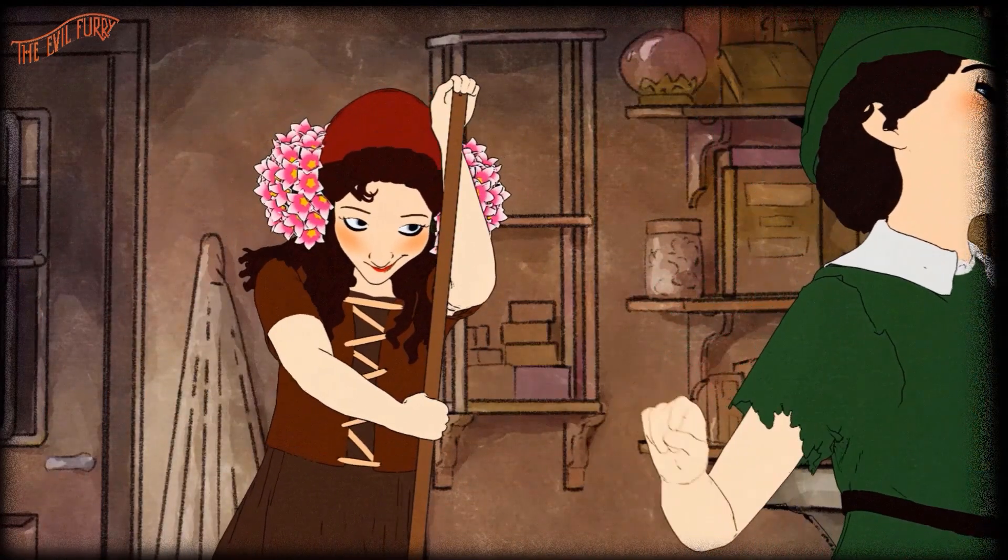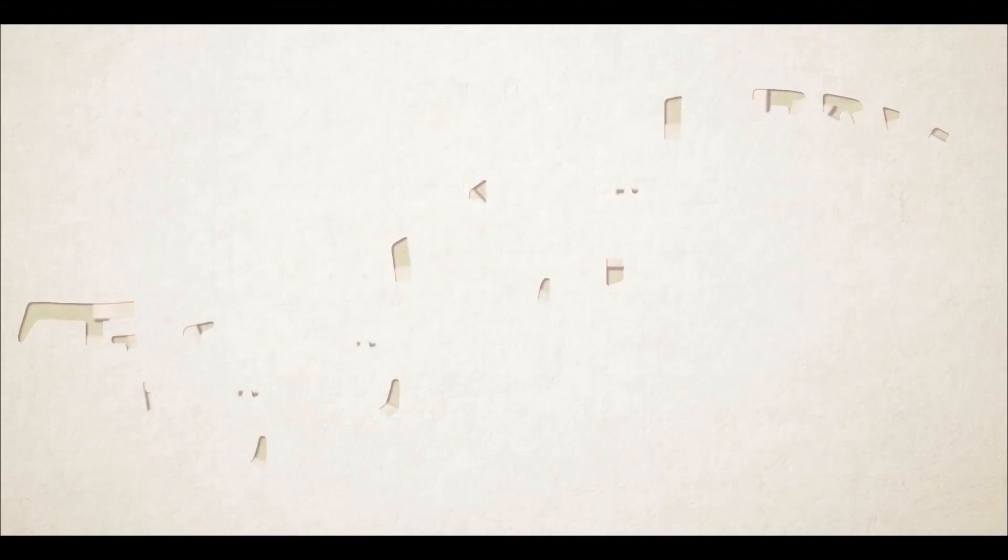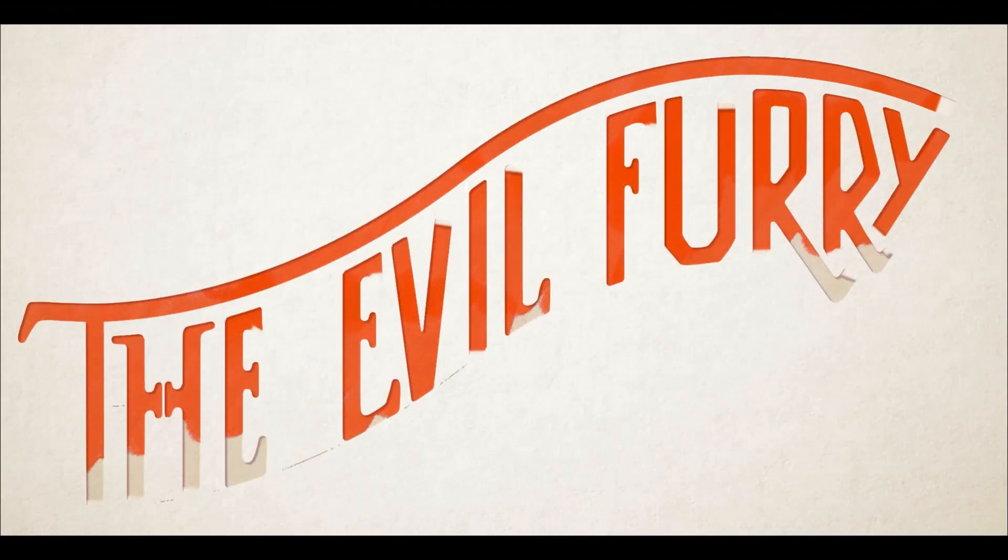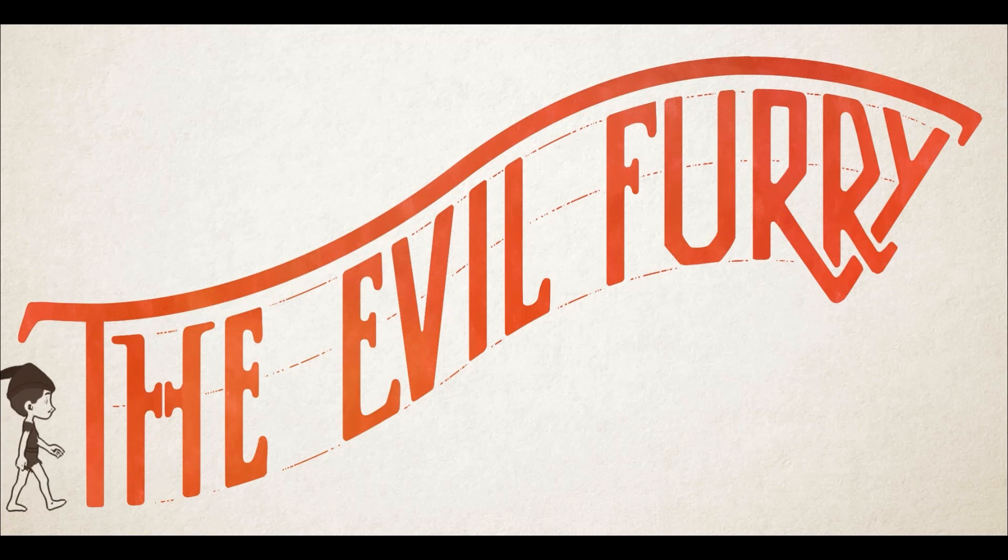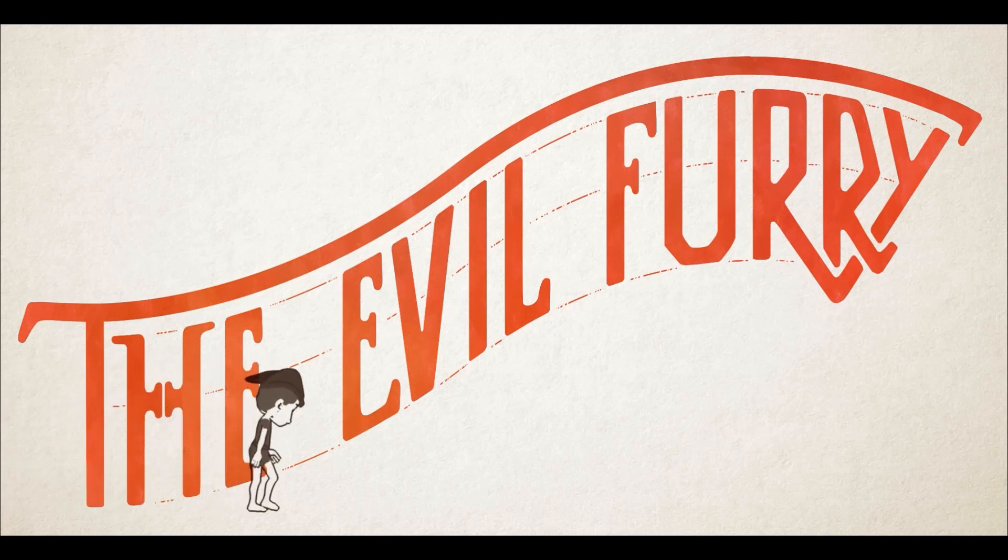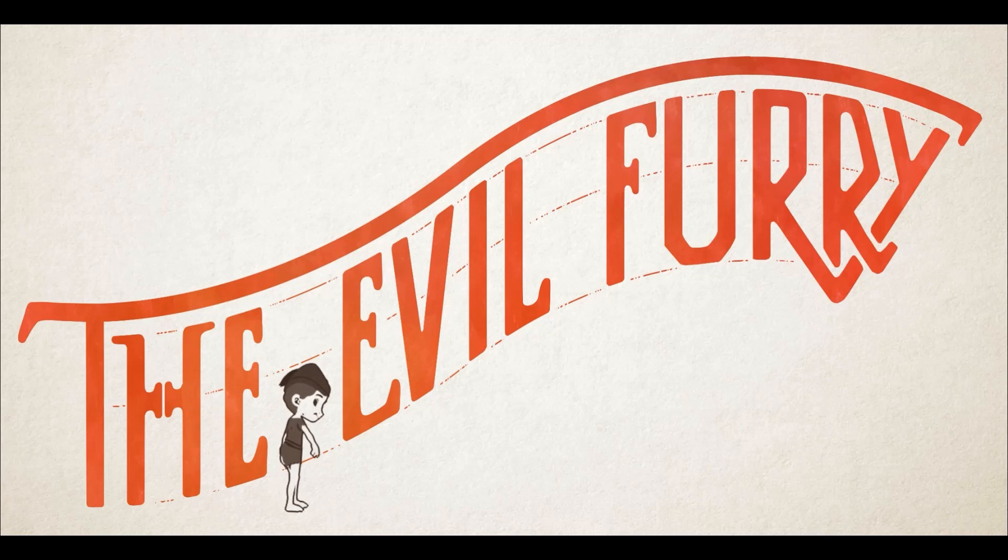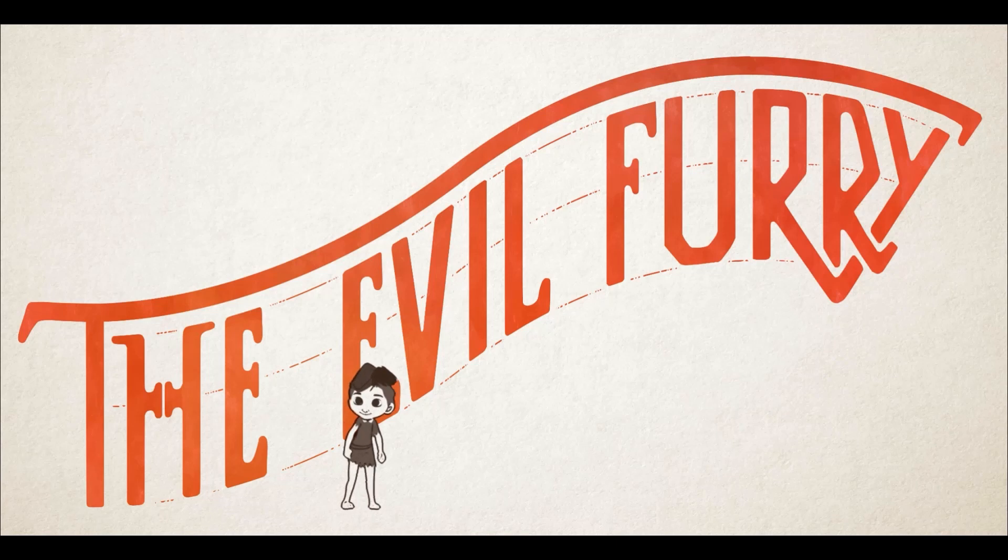The other great advantage that makes Character Creator 4 the ideal program to create this kind of character is the customization of expressions. We will talk about this amazing feature later, but first let's start from the beginning.